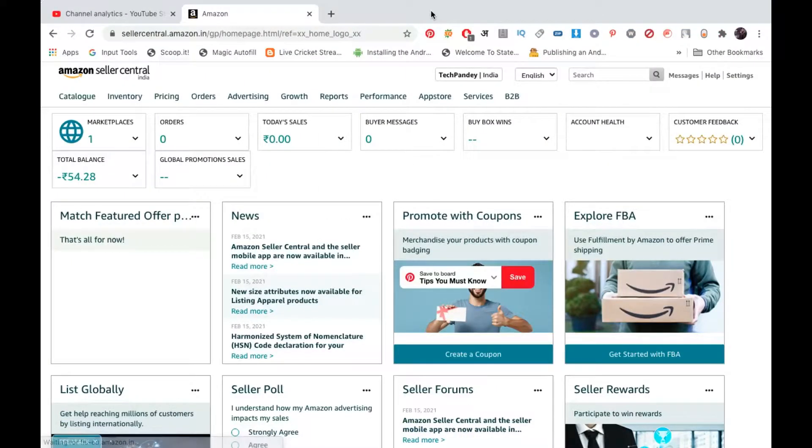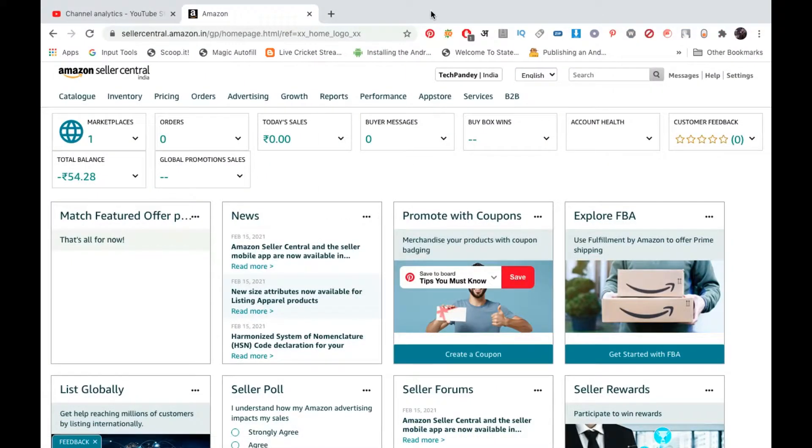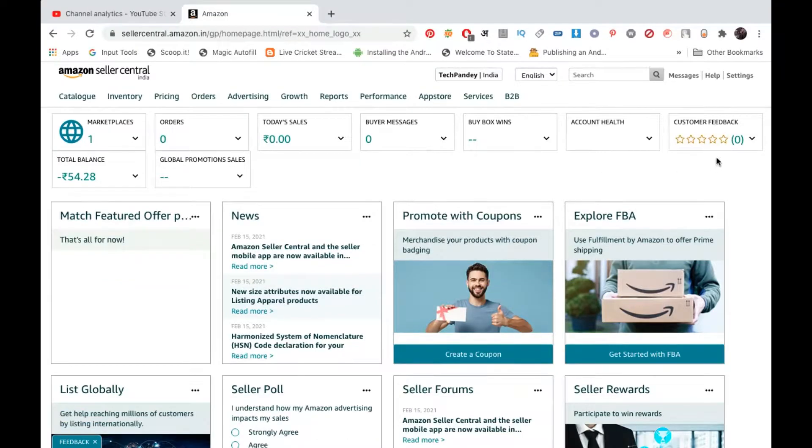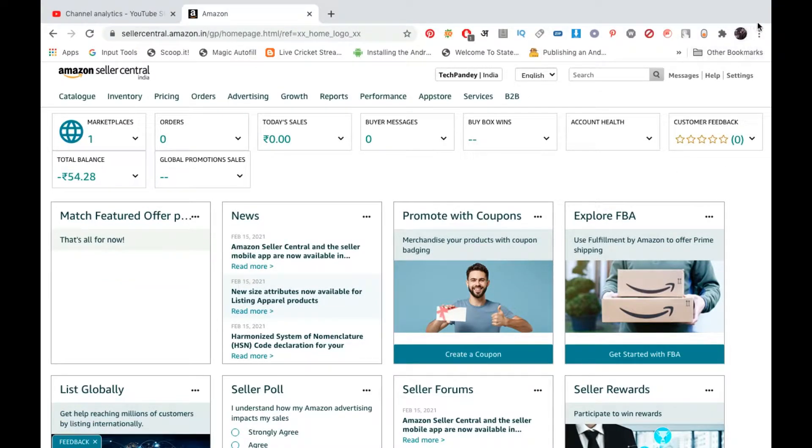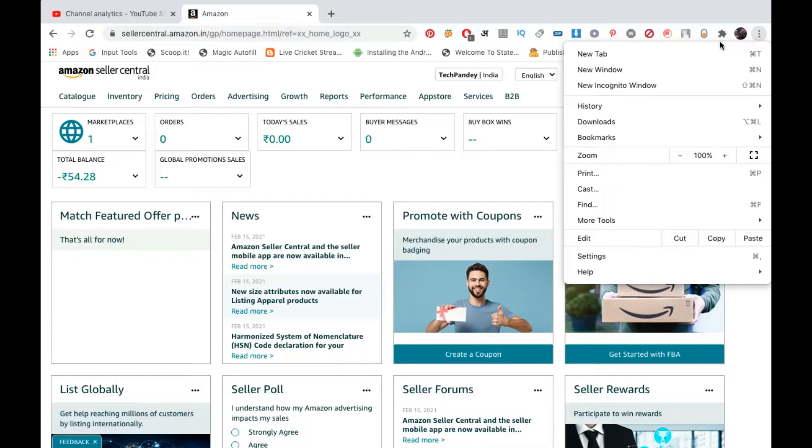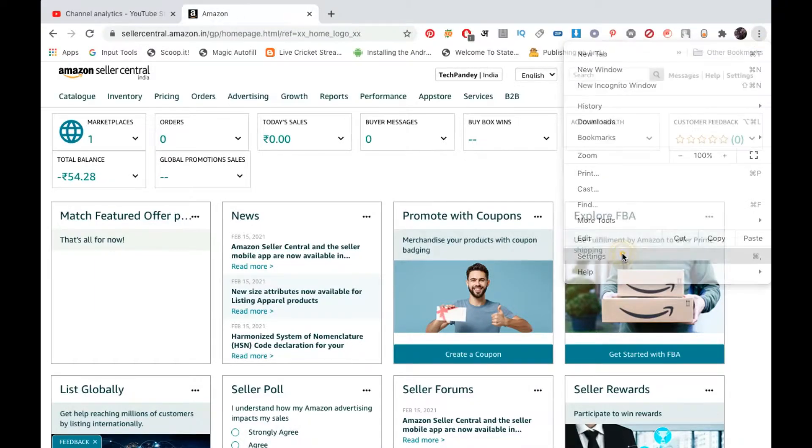Once you update it, click on these three dots that you see on the top right hand corner, then you need to click on Settings at the bottom. It will open up a page just like this.